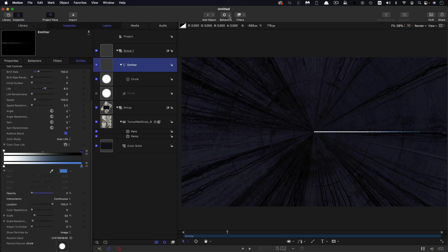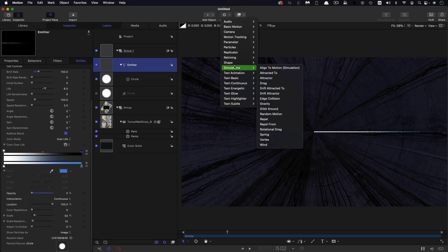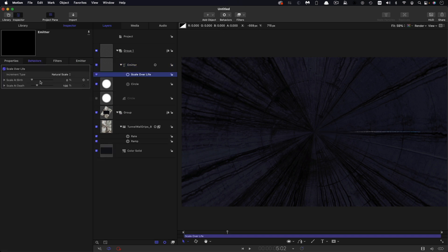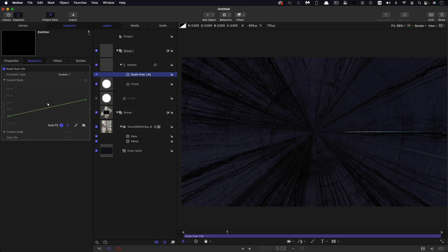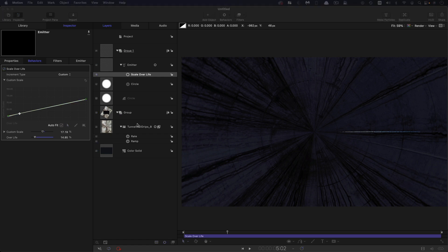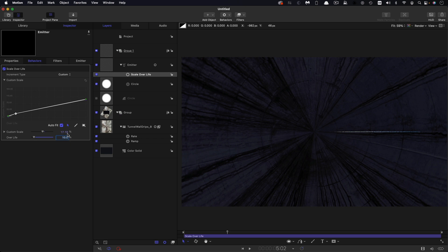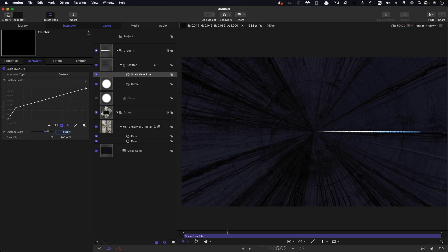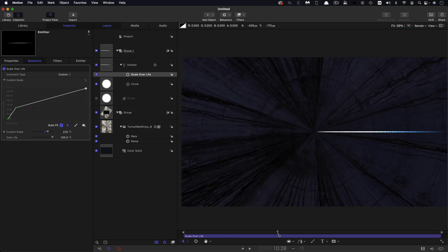I also want to add behaviors, particles, scale over life. For the scale, I'm going to choose custom. And let's open up the editor here. Let's option click here to set a scale keyframe, and that position wants to be at 10, and the scale value there wants to be 100. And then let's grab this last scale keyframe, and that value wants to be 270. So they grow very quickly, and then they grow a little bit more slowly up to 270.